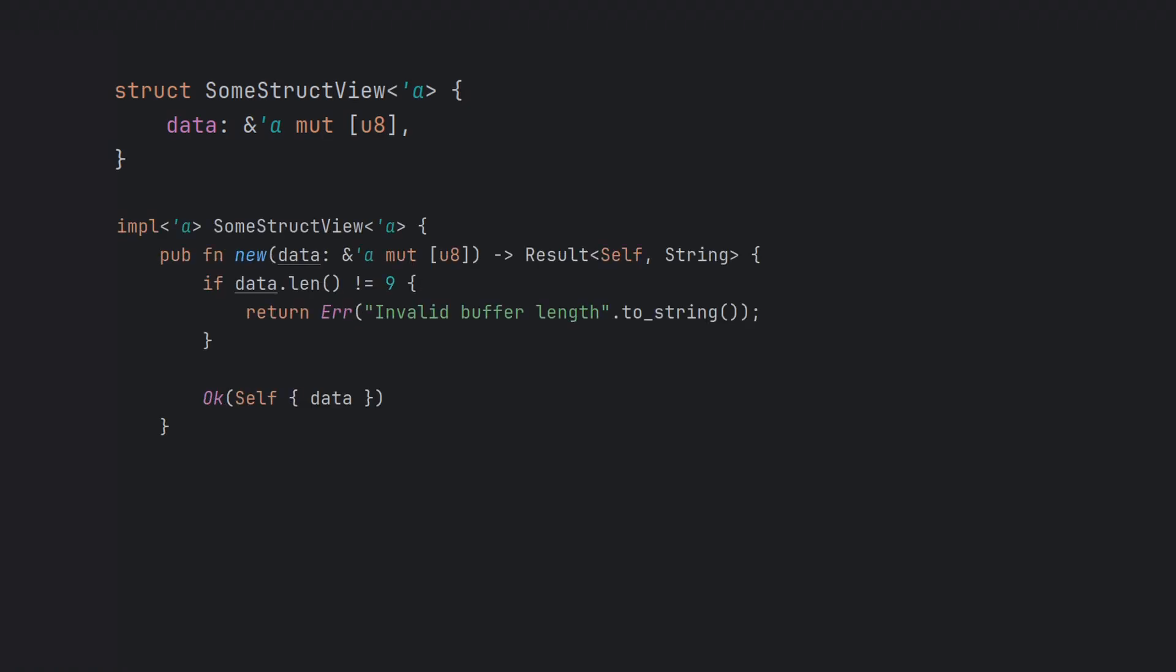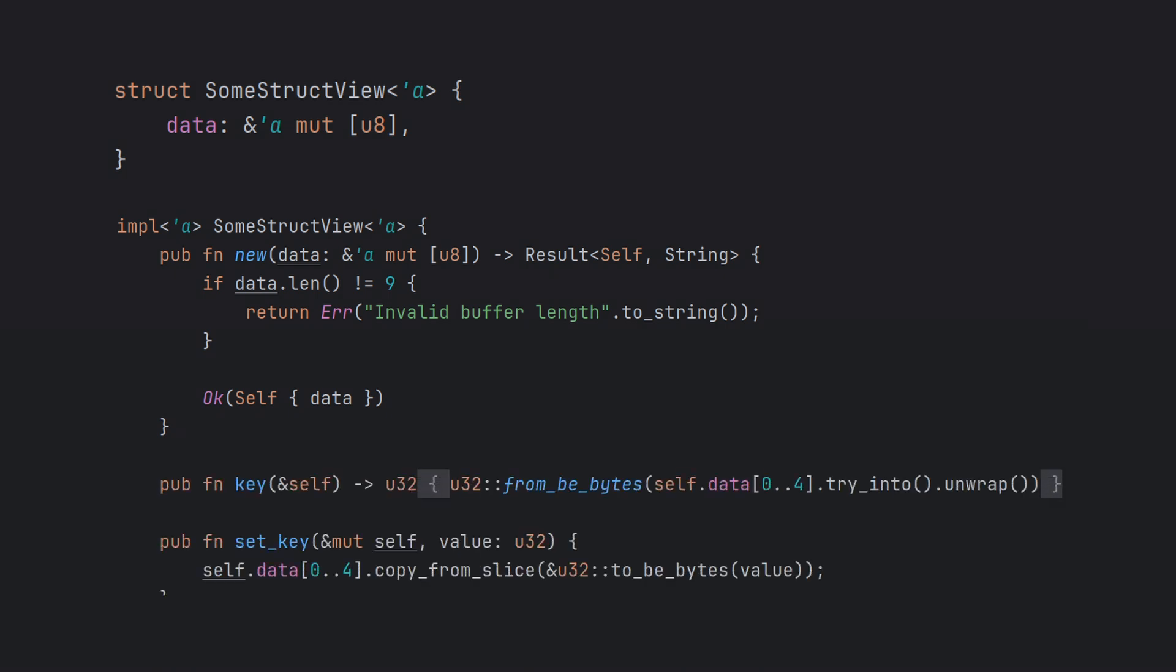As you can see, we construct the view by simply taking a reference to its underlying data and verifying its length. We then access the fields on demand using the getter and setter methods, each time correctly converting to and from the underlying big endian representation. This approach is fine, but it can be tedious to write such views by hand for every type we use in our application.